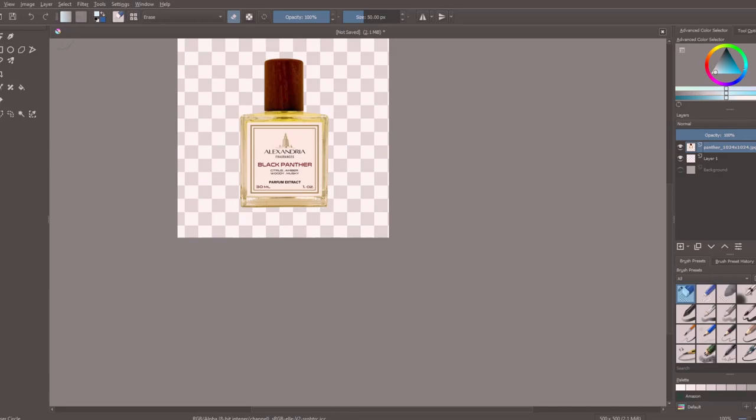We're going to save that and we're going to save it as a PNG image. Now since we got that saved, we'll come over here to image and upload that image.